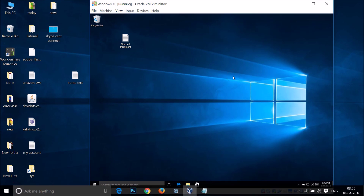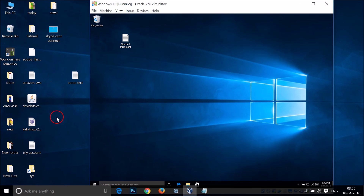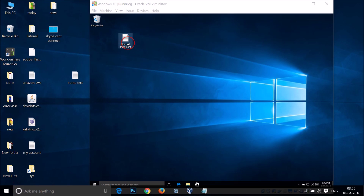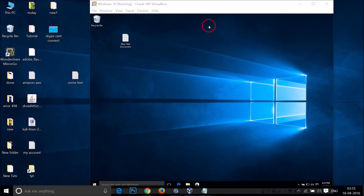This is my virtual machine and this is my host machine, my host operating system. I want to drag and drop files from my virtual machine to the host machine and also vice versa.